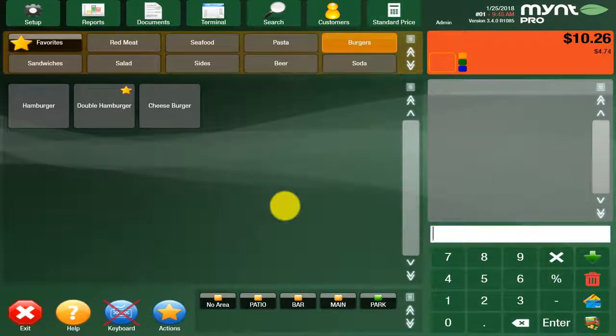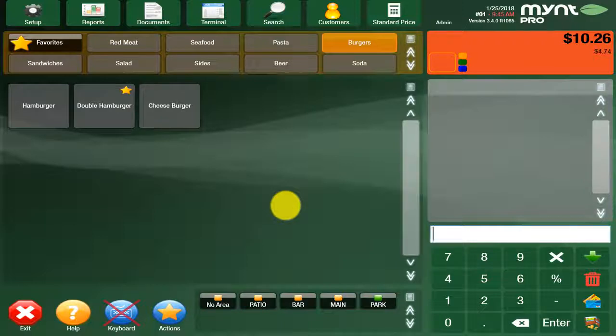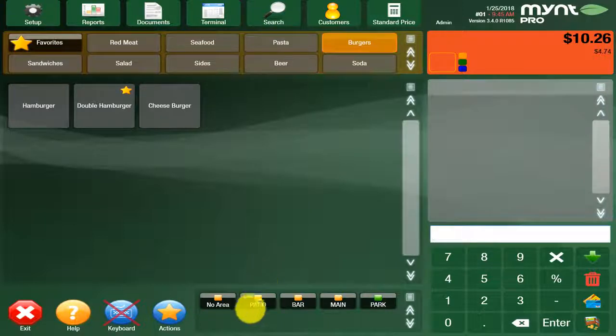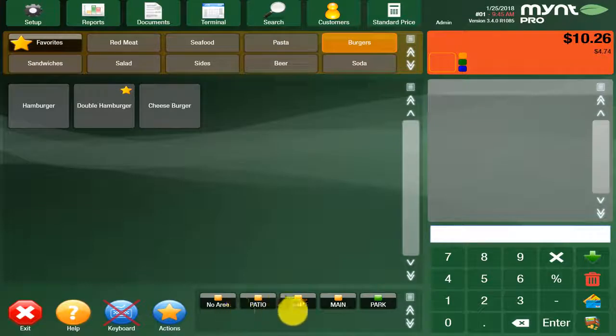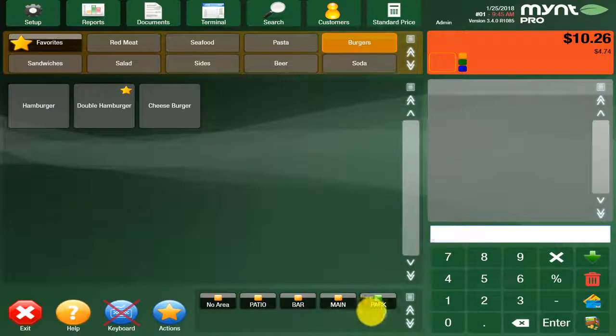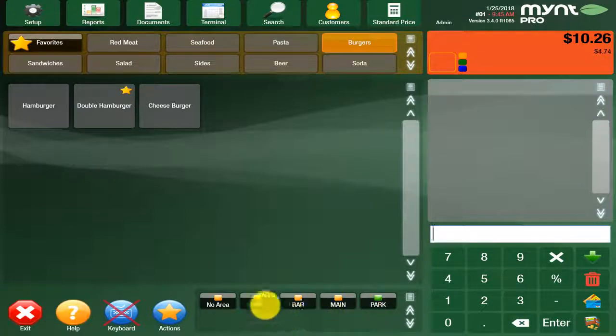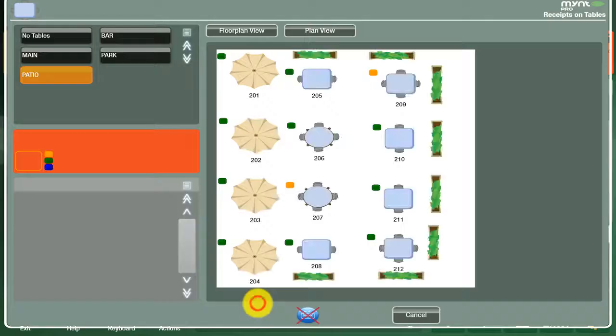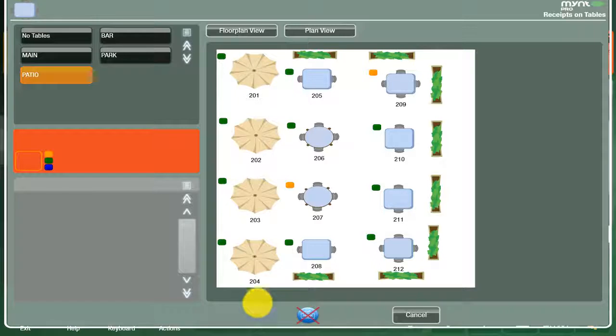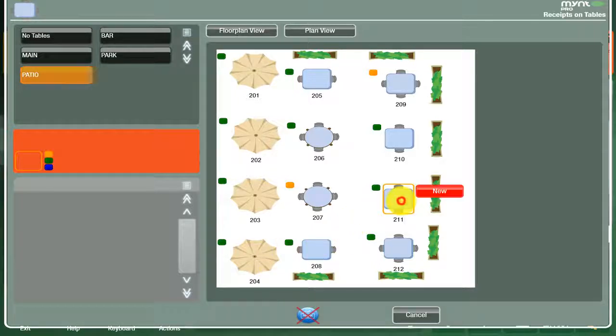The next feature we'll cover is how to open a ticket on a table and then also split that ticket between two customers. Here at the bottom of the screen, you can see all the table layouts that we have for this particular demo. With your restaurant, all you have to do is send us your table layouts and we'll go ahead and customize that for you. In this case, we'll go ahead and click on the patio, click on a table, and open a new tab.